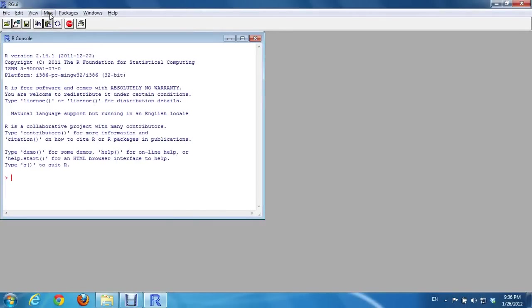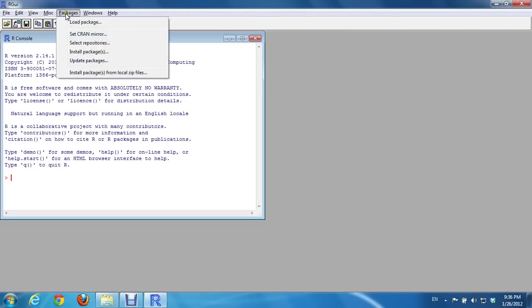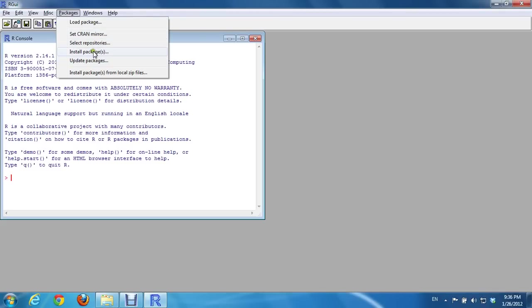This is a demo to show how to install a package for R in Windows. Go to the package tab. There will be load package, set CRAN mirror, select repositories. We can just select package, install packages, and then it will ask you to select a mirror site.